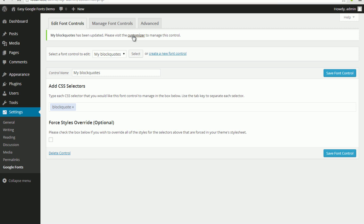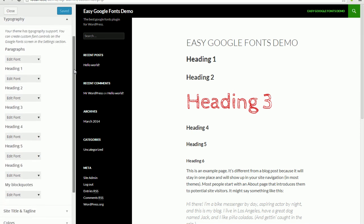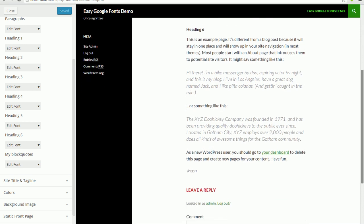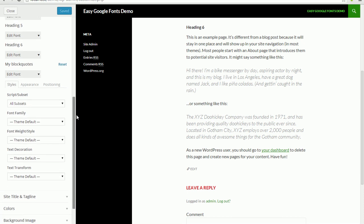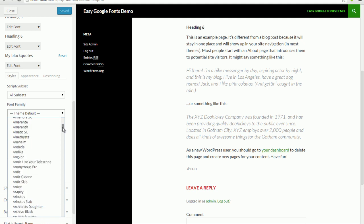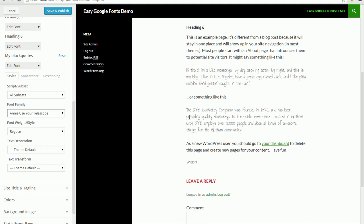Let's visit the customizer now. If we go back to the typography section, we'll now see that in addition to our default font controls, we have our own font control called 'my block quotes' that we've just created. Let's have a look at the block quotes here. Click the edit font option and you'll see the same controls that are available for the default font controls. Let's pick a custom font. You'll see the block quotes are also updated live — so even for custom font controls, our plugin allows a live preview for those as well.